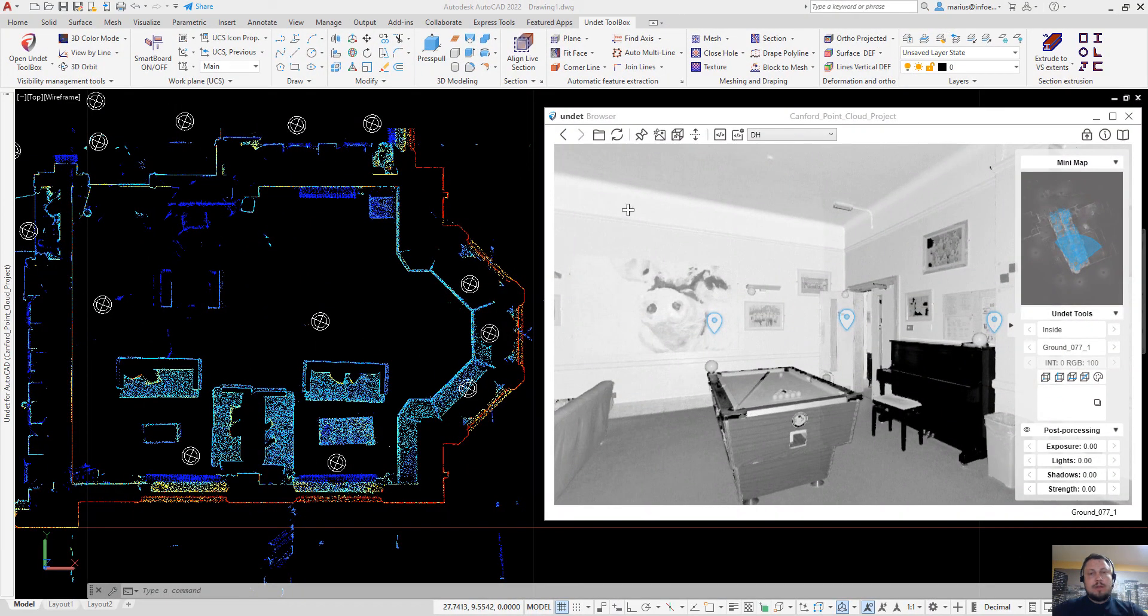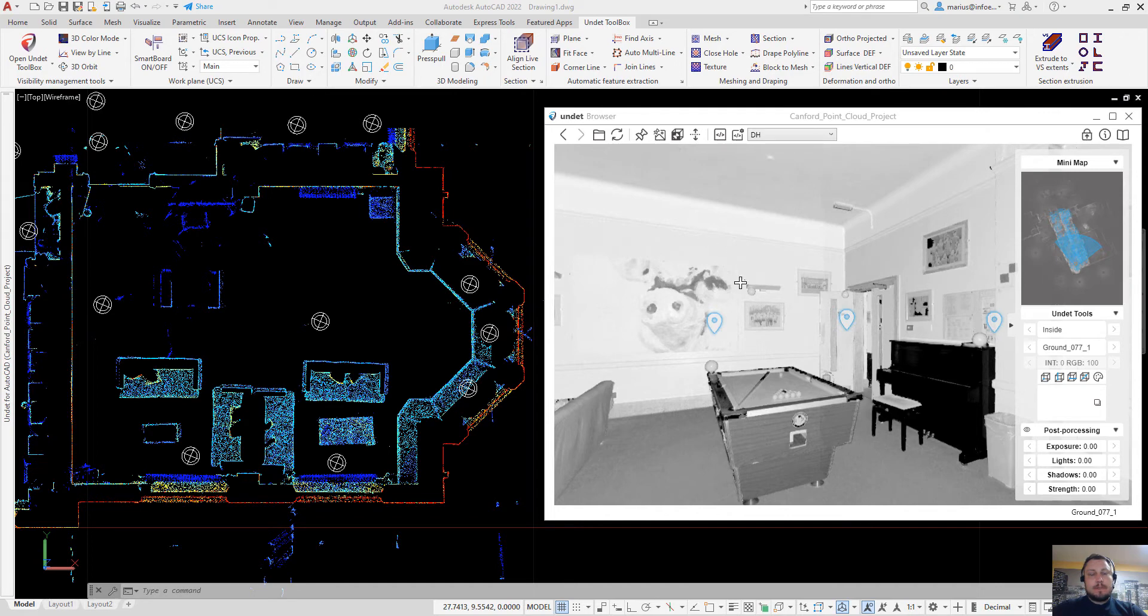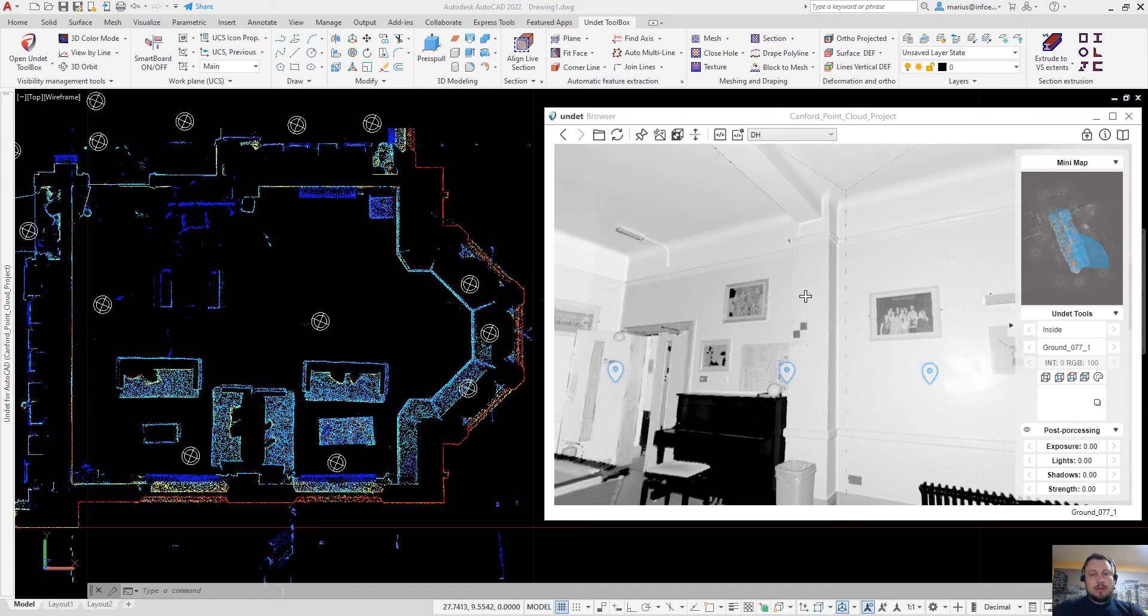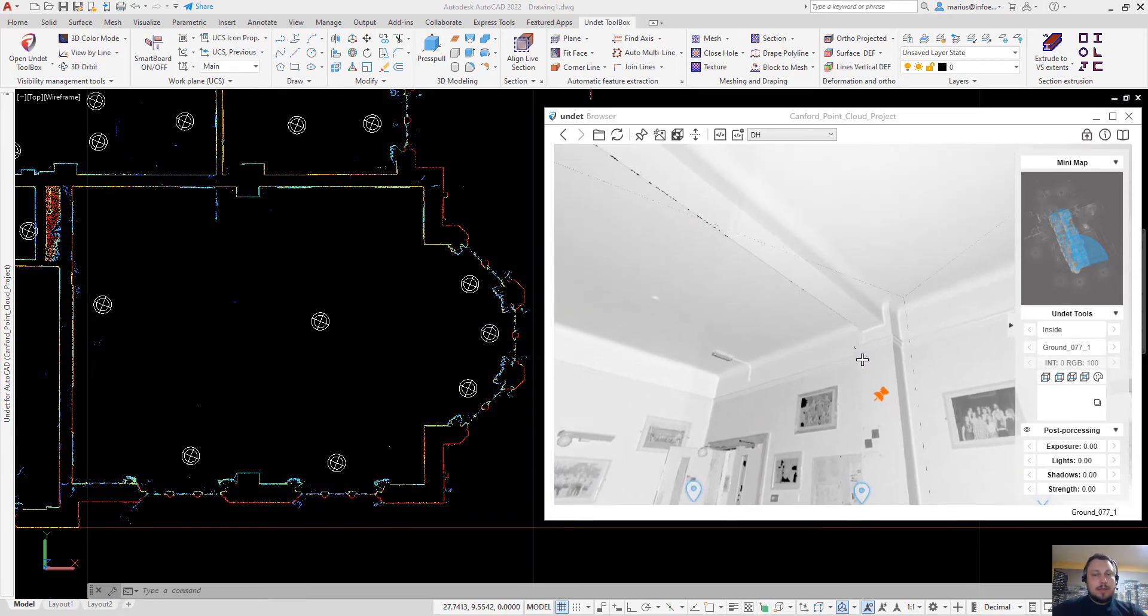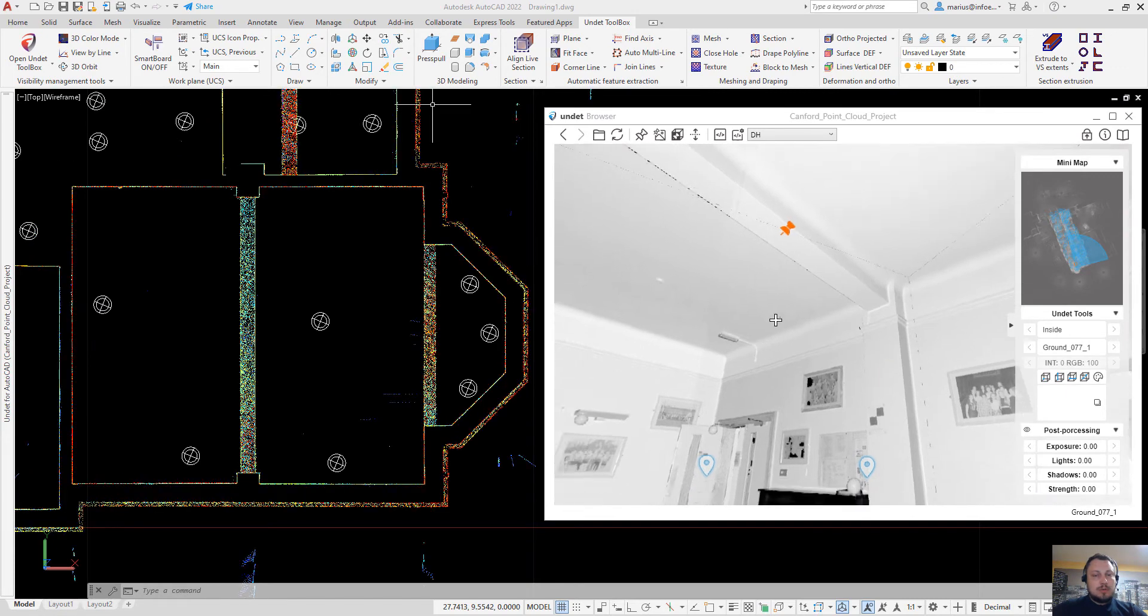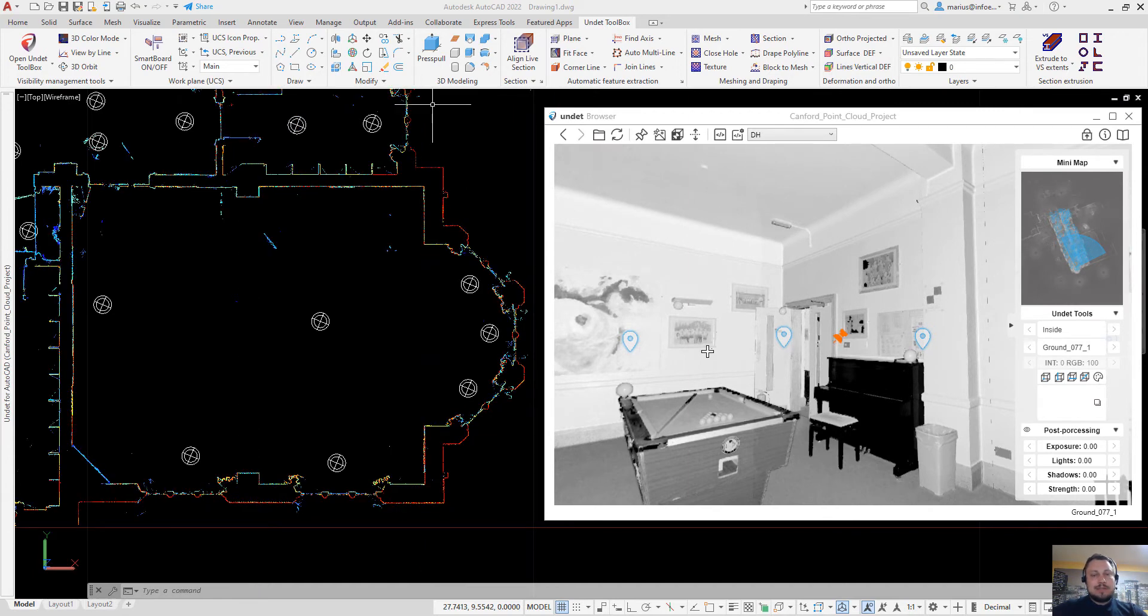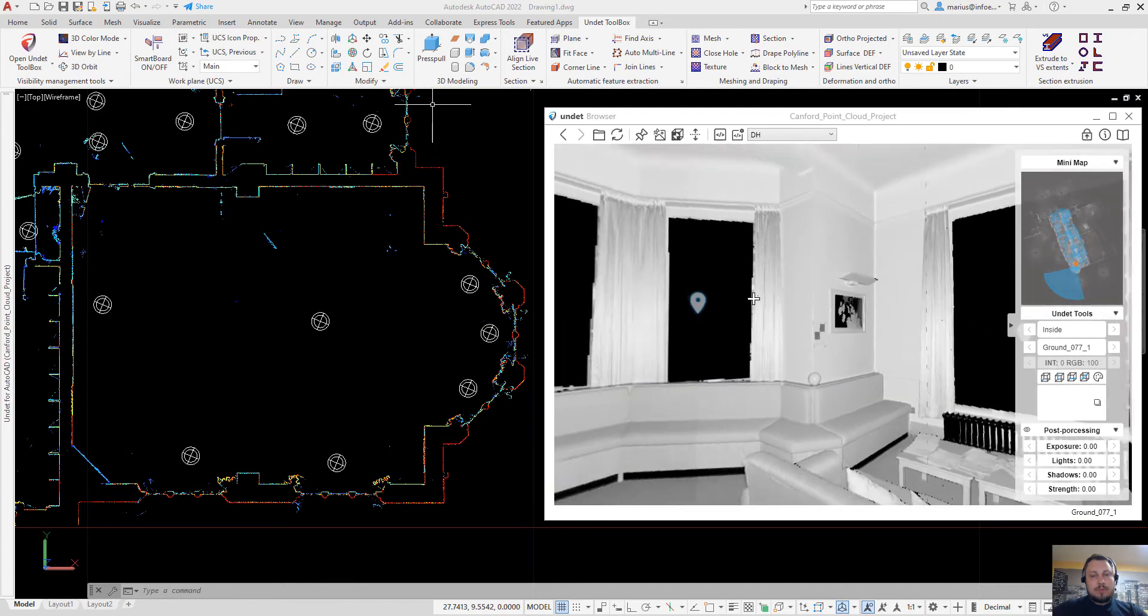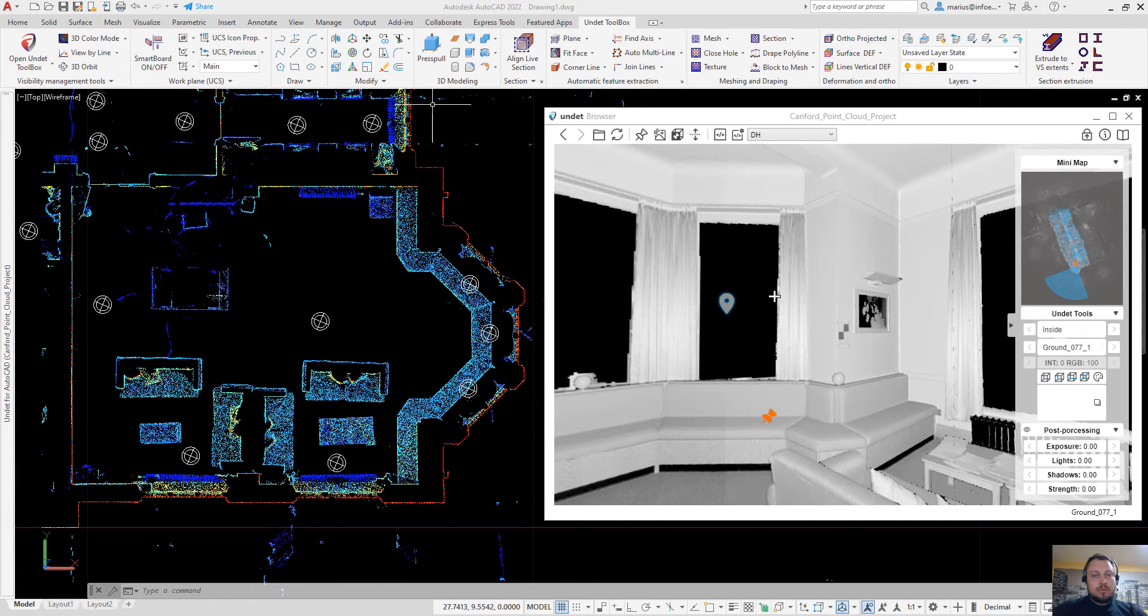Another unique undead browser feature is Translate ViewSync. Using this function you can click on any point in undead browser and undead section will be updated. So using this feature you can very easily shift your point cloud slice to the objects which you want to vectorize.